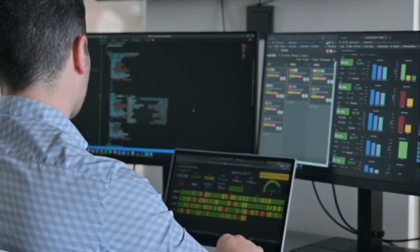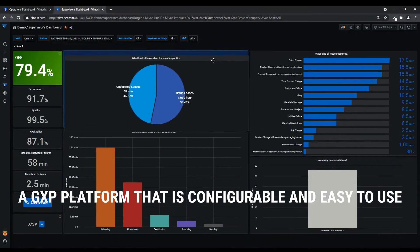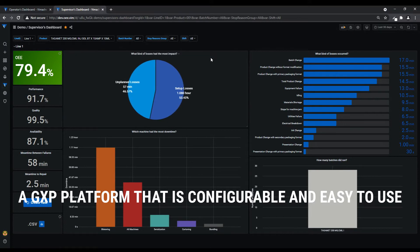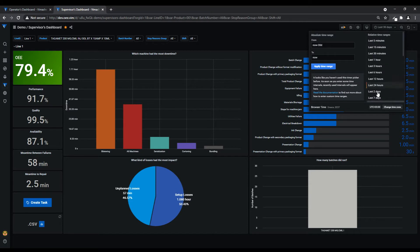A GxP continuous improvement platform that is smart and learns. Easily configurable reporting and dashboards to integrate with existing management processes.